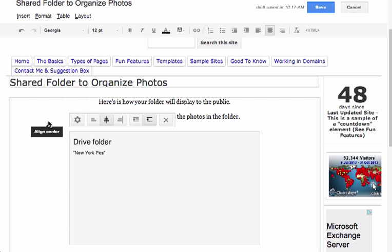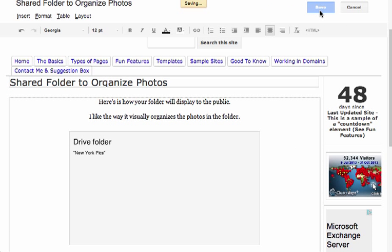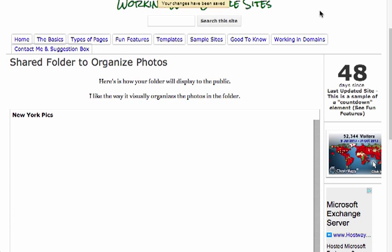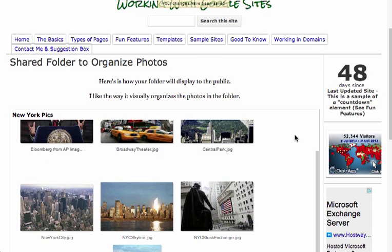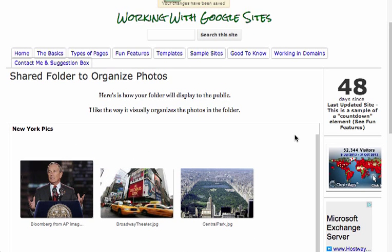Align it the way that you want. I'll just center align in this page. Be sure to save your page so you can see what it's actually going to look like. And there are the pictures.